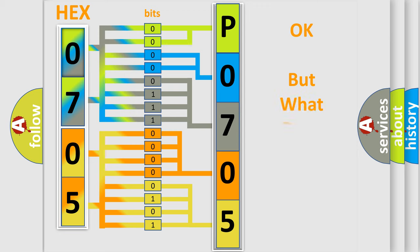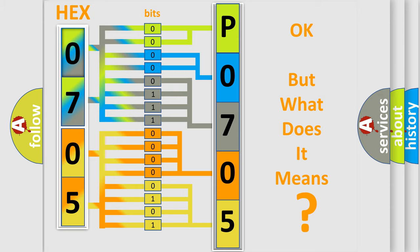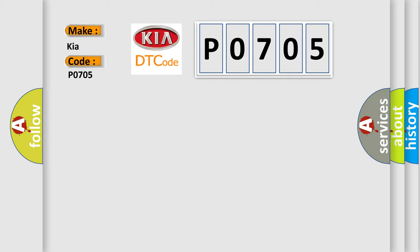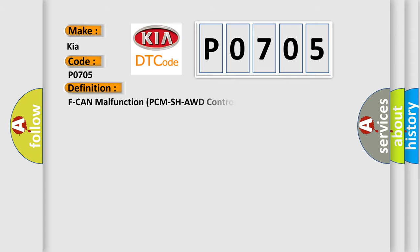The number itself does not make sense to us if we cannot assign information about it to what it actually expresses. So, what does the diagnostic trouble code P0705 interpret specifically for Kia car manufacturers? The basic definition is F can malfunction PCM SH-AWD control unit.